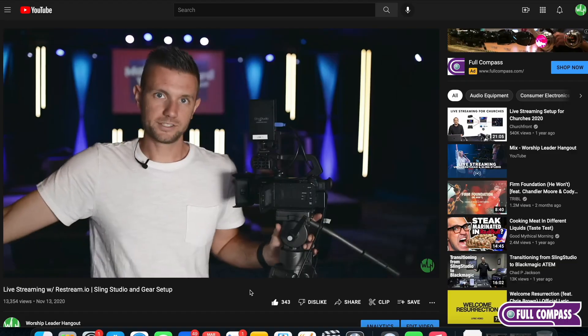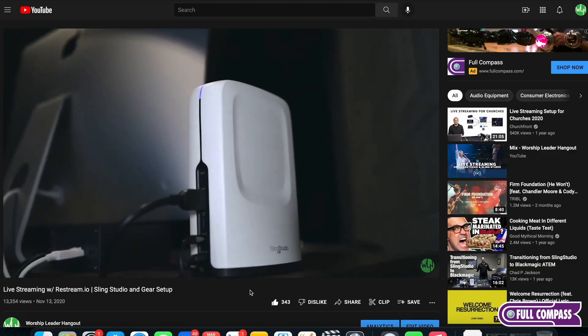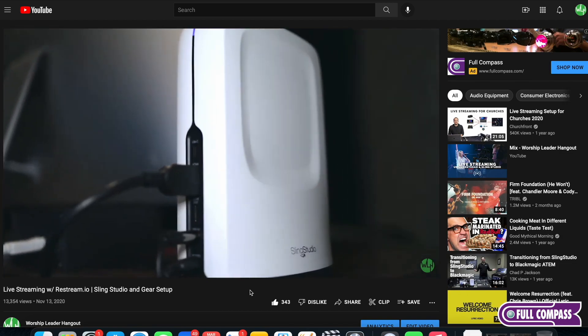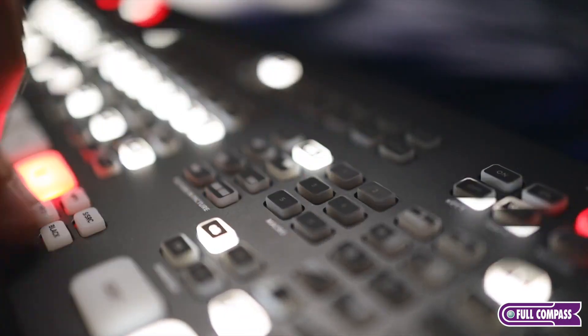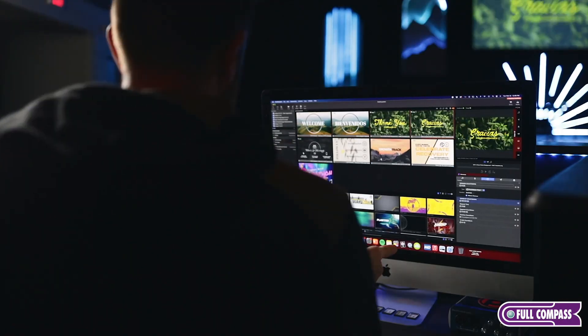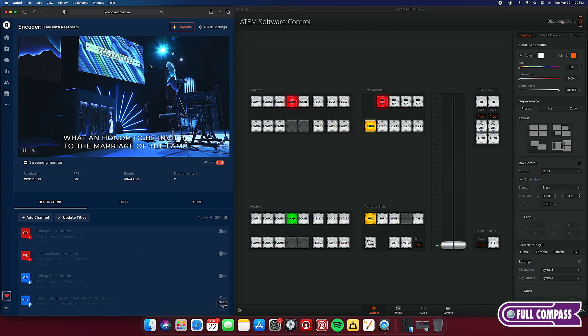Welcome to Worship Leader Hangout. Today I'm showing you guys how we have all of our live streaming stuff set up. Last year I did a video about our old system. We were using the Sling Studio and I sold all that gear and some other gear and got all new stuff to be able to have a much better, more professional live streaming system. We are using the ATEM Mini Extreme, the DeckLink, ProPresenter 7, and Restream. I want to show you how we have it all set up today.